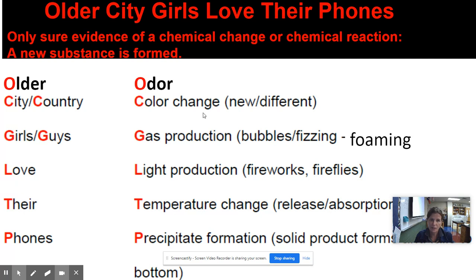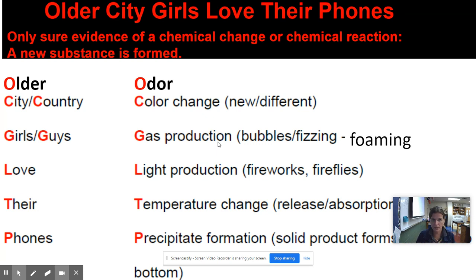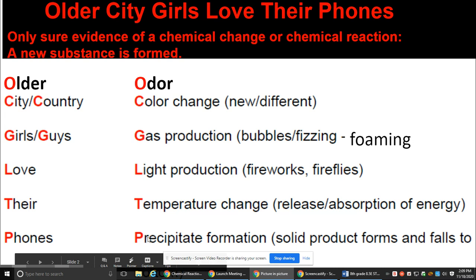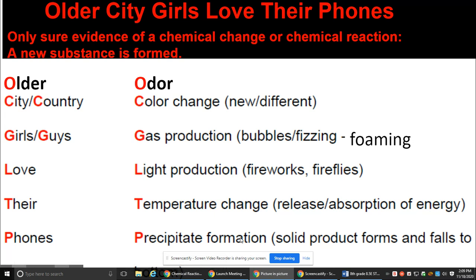C stands for color change — when a new different color is produced during a chemical reaction. G stands for gas production: whenever you have bubbling, fizzing, or foaming during a chemical reaction, gas is being produced. L stands for light production, like fireworks or fireflies. T stands for temperature change, where you have a release or absorption of energy.